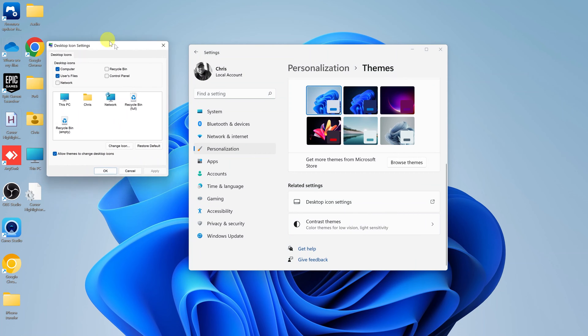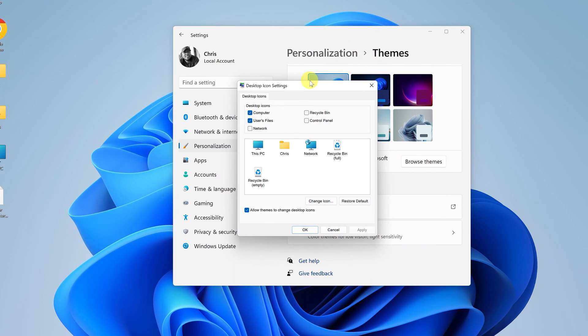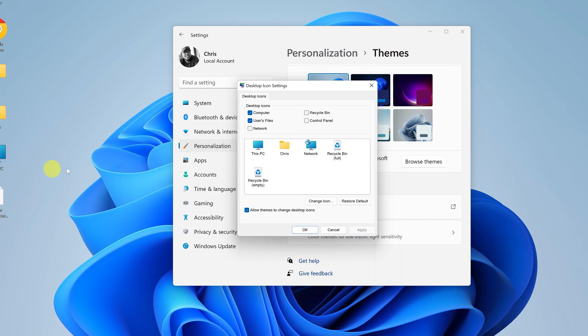And that will open this little window. Now on this window you should be able to see that for the desktop icons, the recycle bin is not checked, and that's why you cannot see the recycle bin on your desktop.